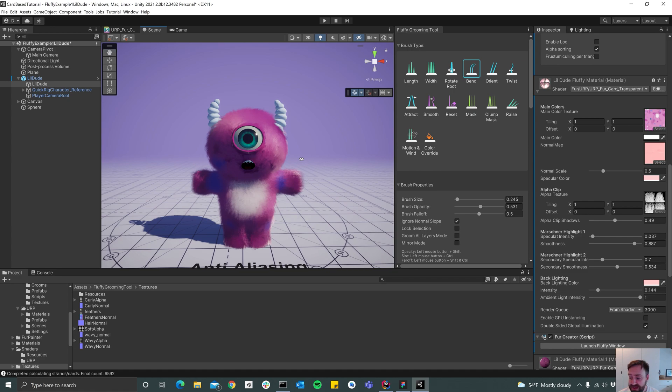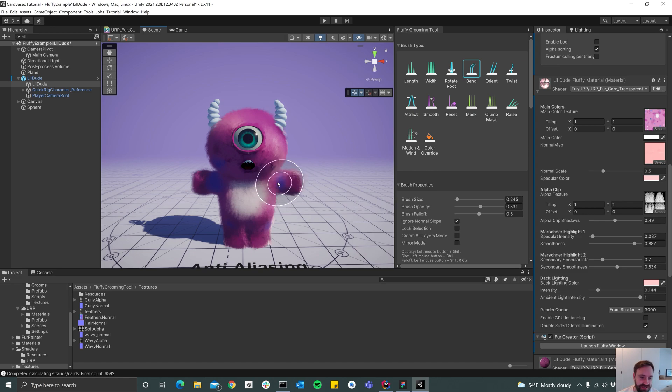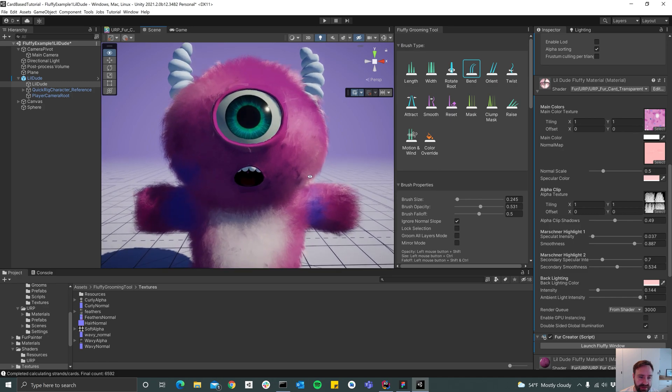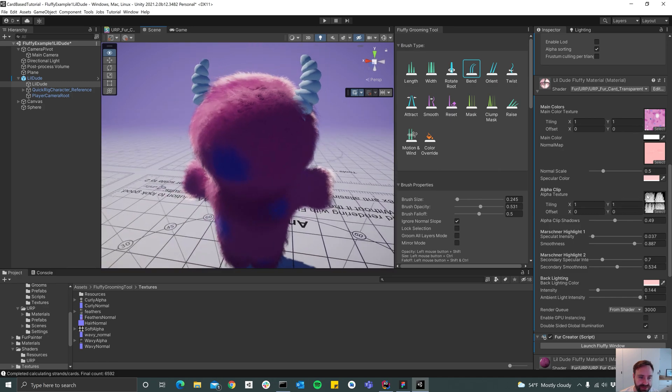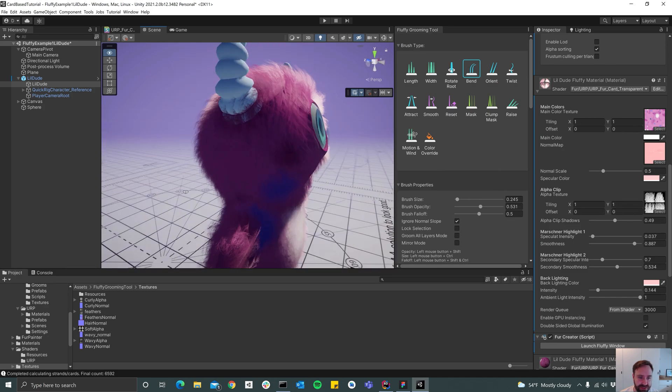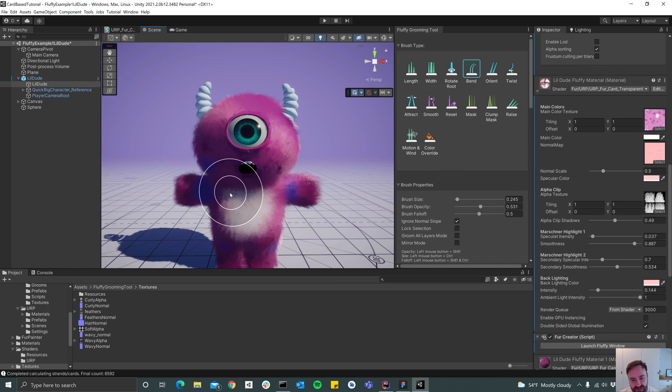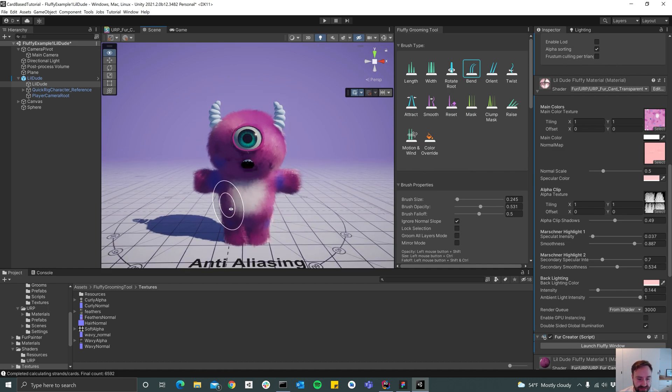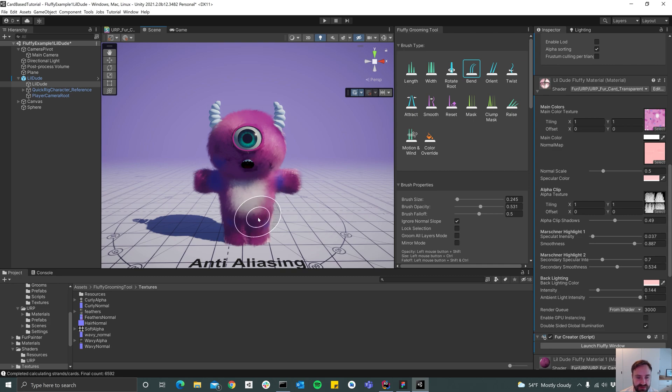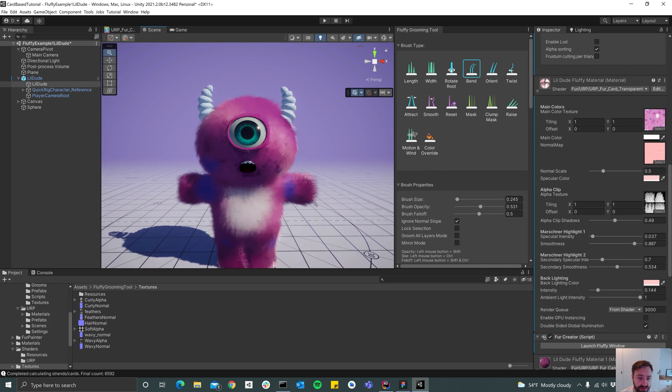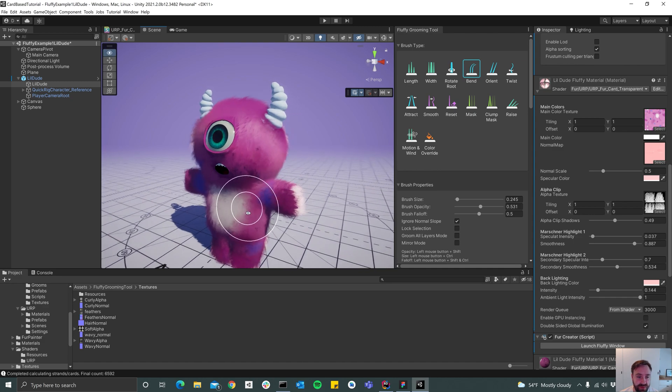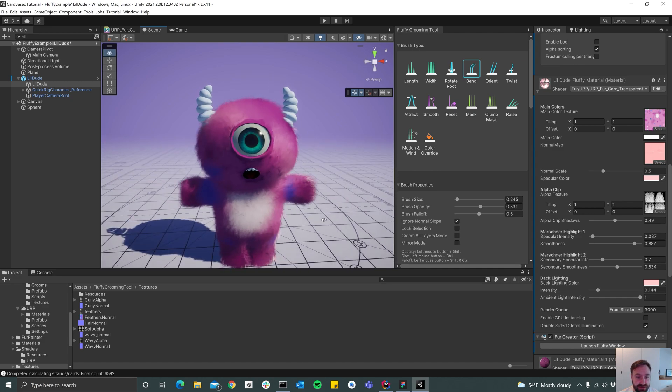All right so I guess that's it. Normally of course I'd tweak this a lot more and try to make it look better, but it's pretty basic and we get a really soft kind of furry look so I'm pretty happy with this.